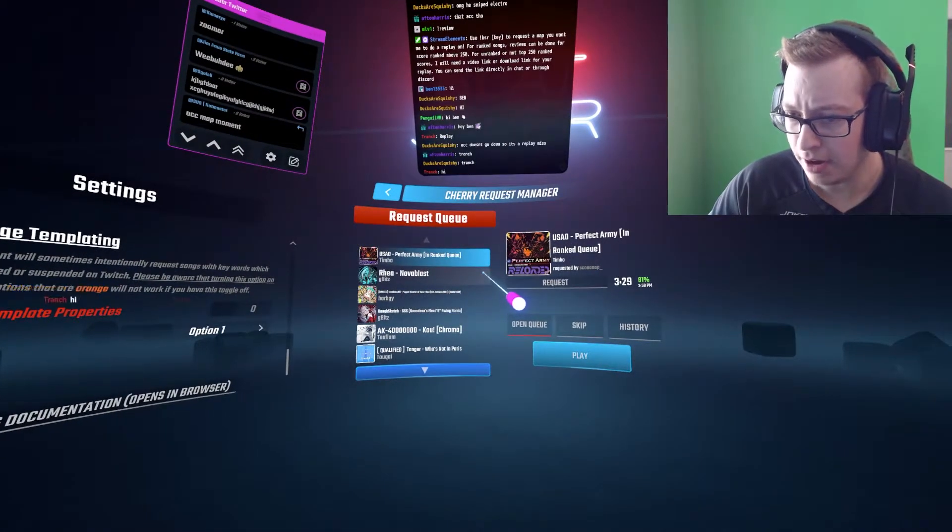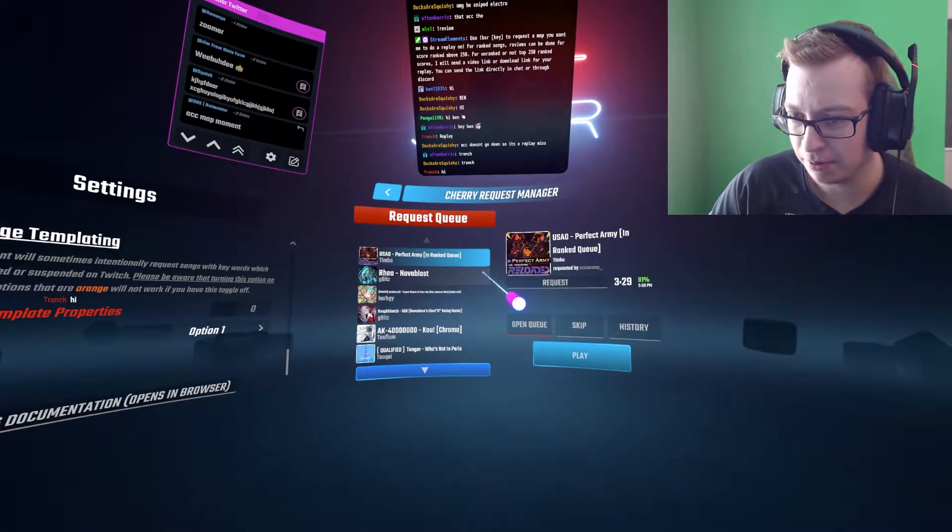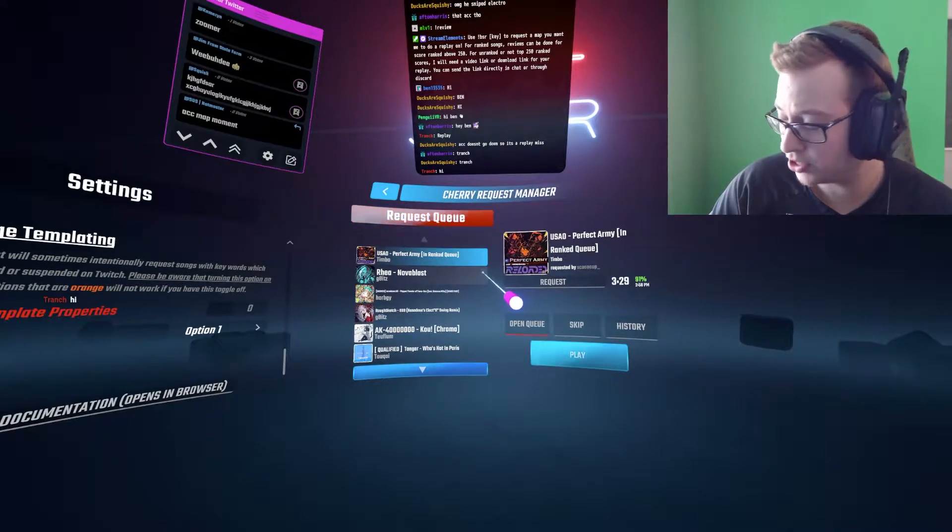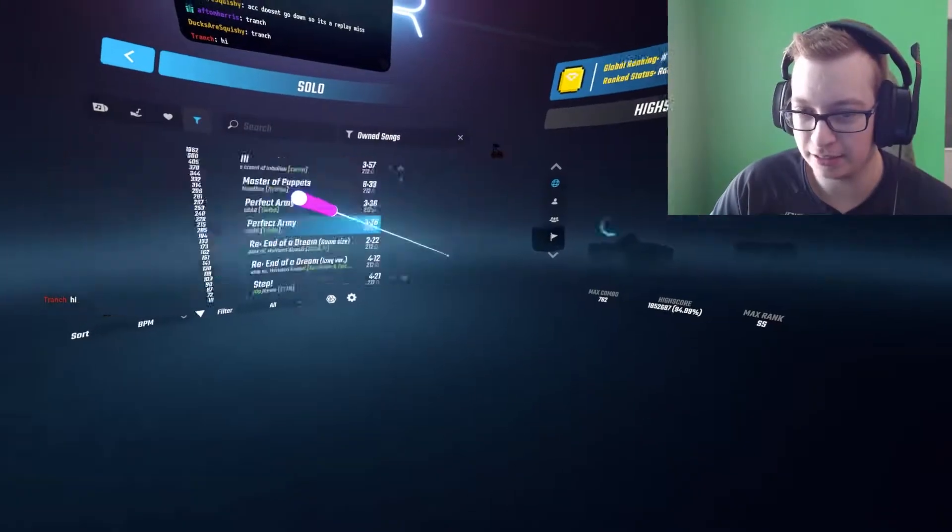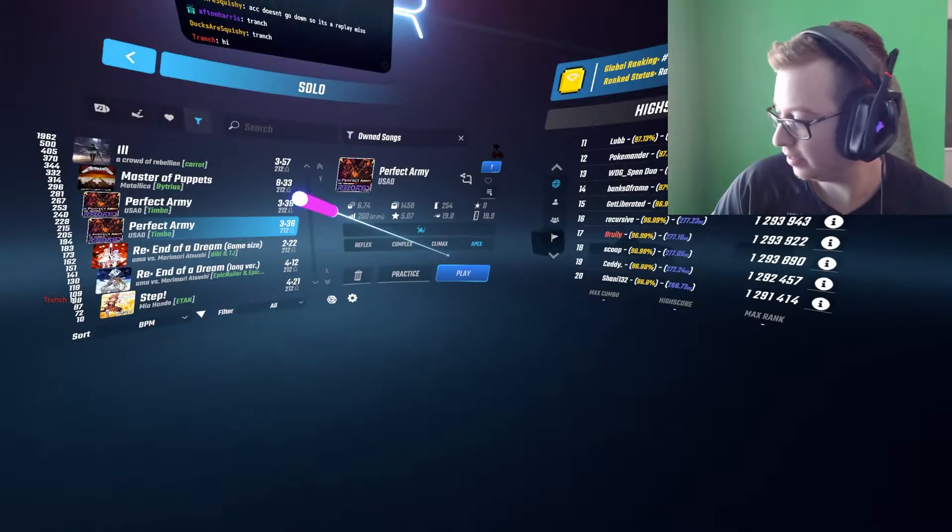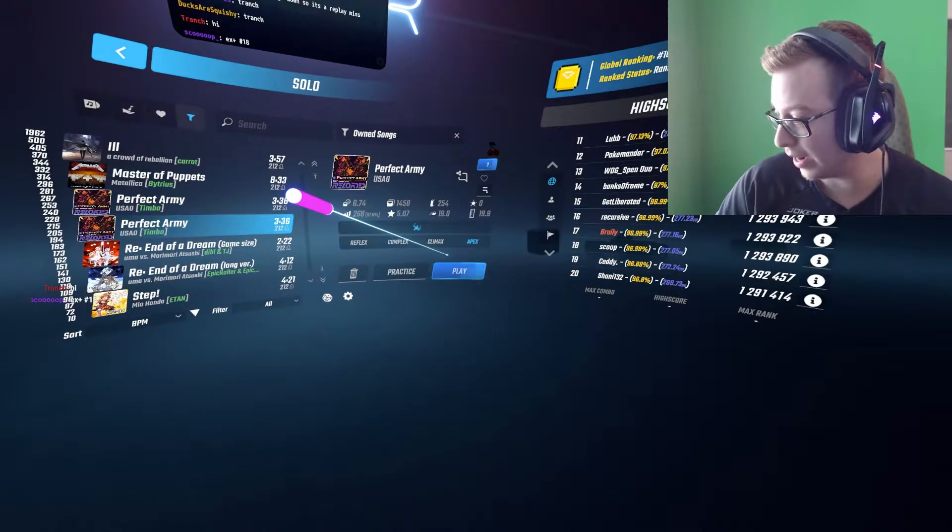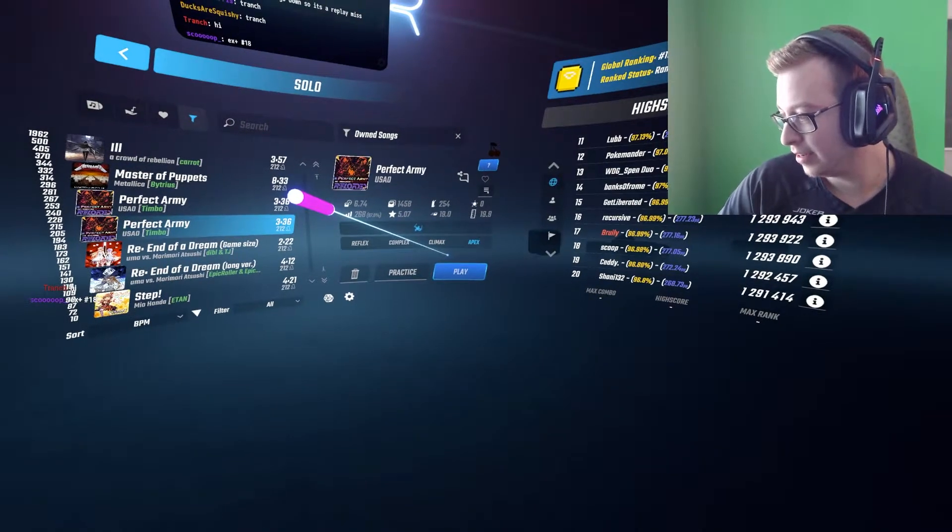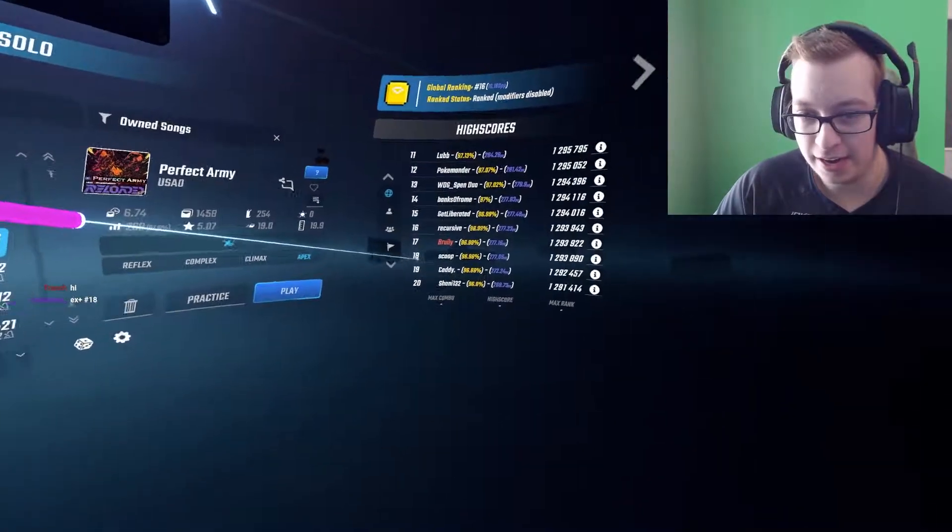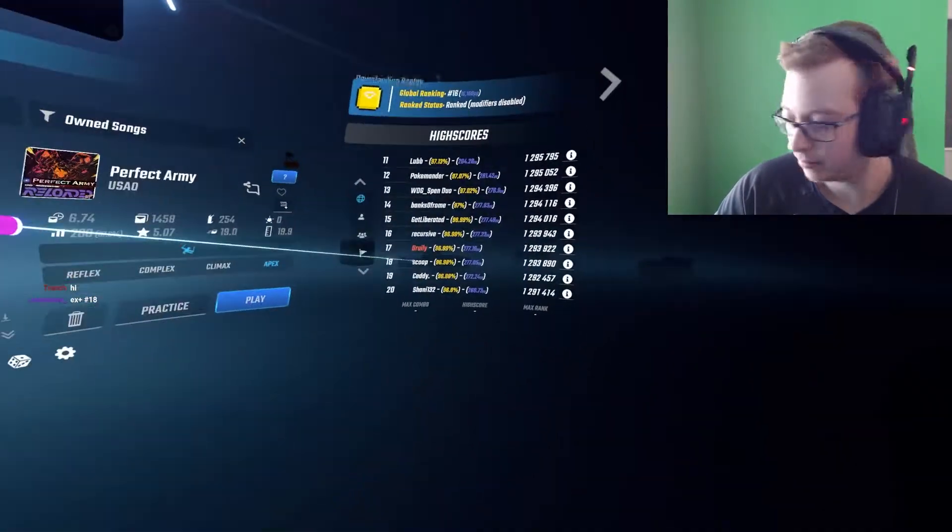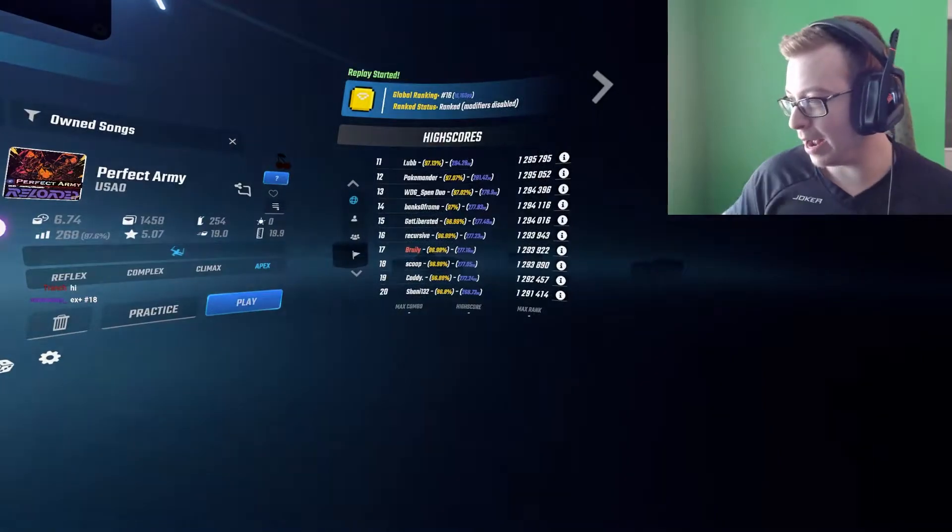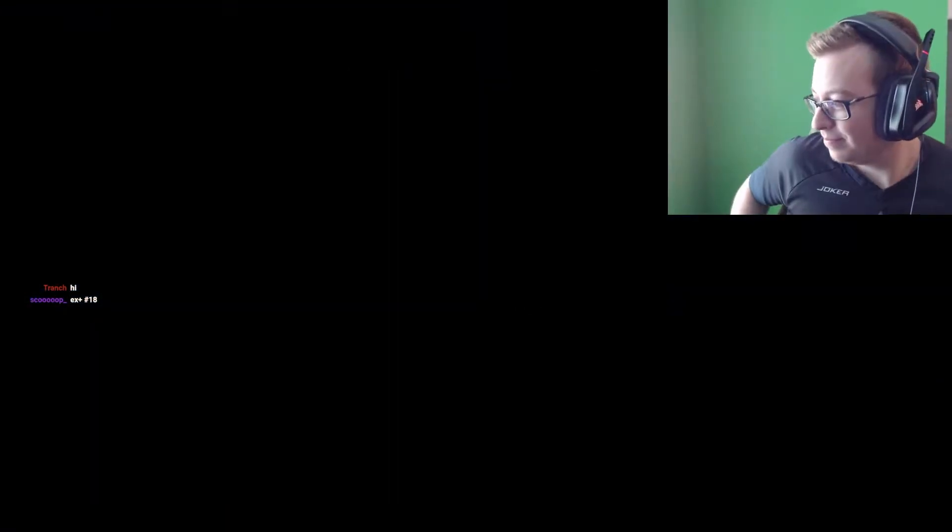Alright, next we have Perfect Army with Scoop. I know Scoop if you're here right now, but I need the difficulty and your rank. 18, while we're right here. Another absolute jammer.